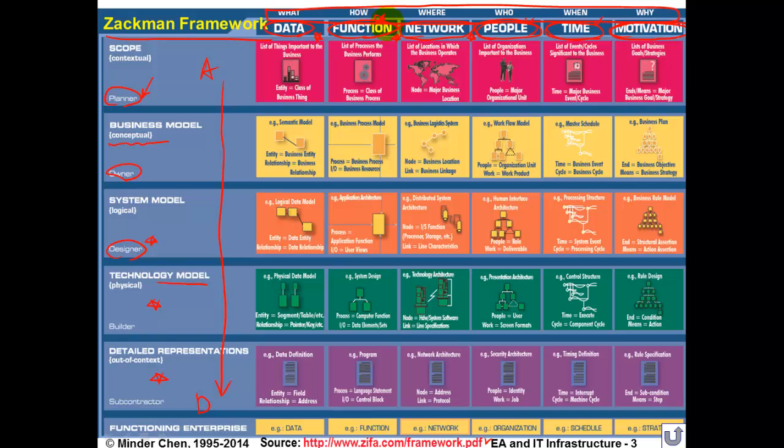Function is 'how,' network or location is 'where,' and motivation is 'why' — what's your motivation and what you're trying to achieve, including the performance measure. And what's left is 'what' — what do we need to know, what do we know, what can we predict — that's data, information, and knowledge. So: data is 'what,' function is 'how,' network is 'where,' people is 'who,' time and control is 'when,' and motivation/performance goals is 'why.'